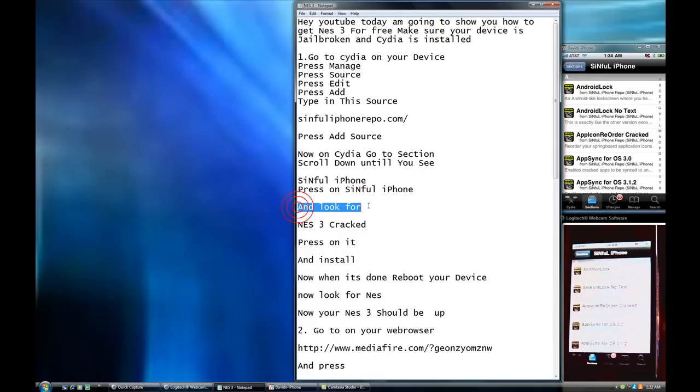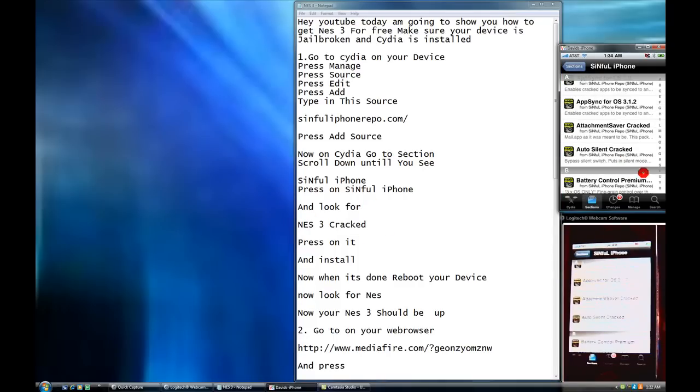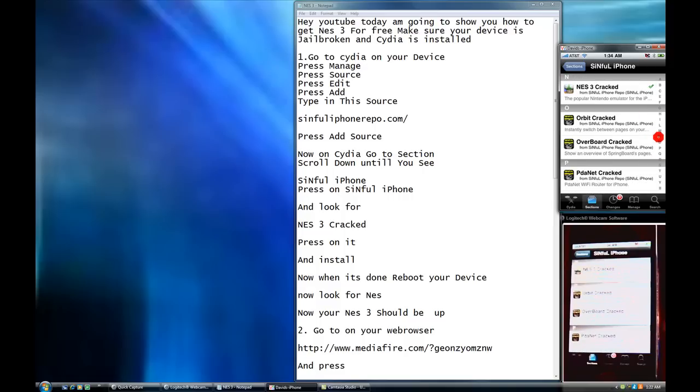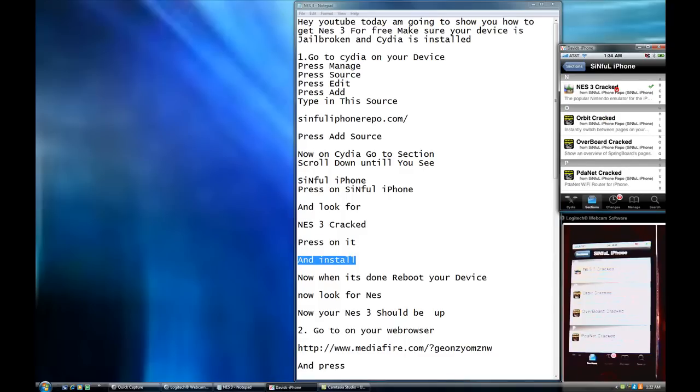And look for Nest 3 cracked. Let's see if we press the N right here. Nest 3 cracked. So you're going to press on it. Press on it.